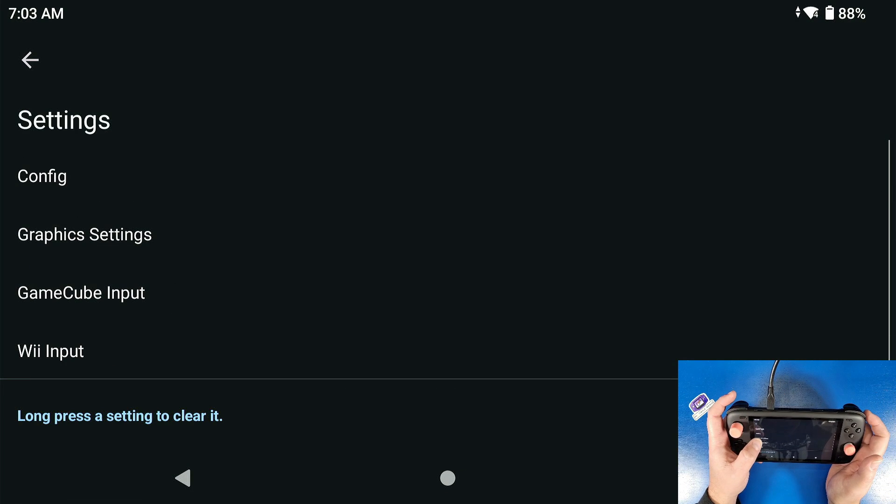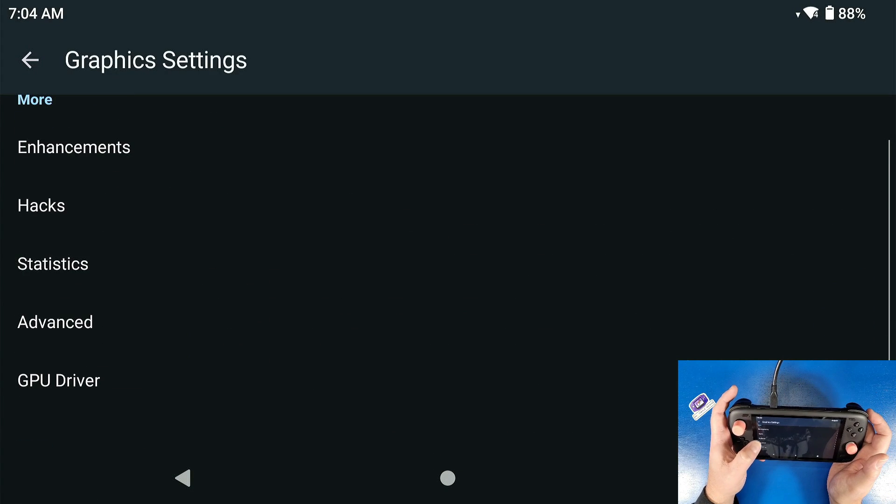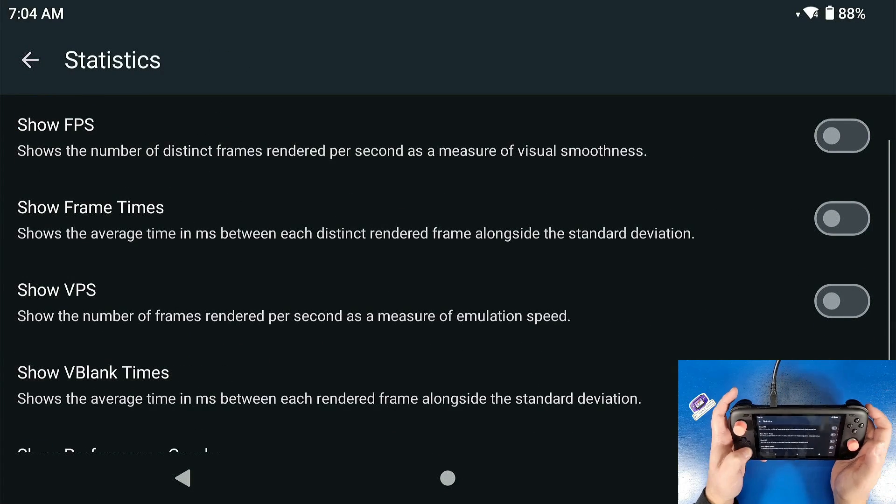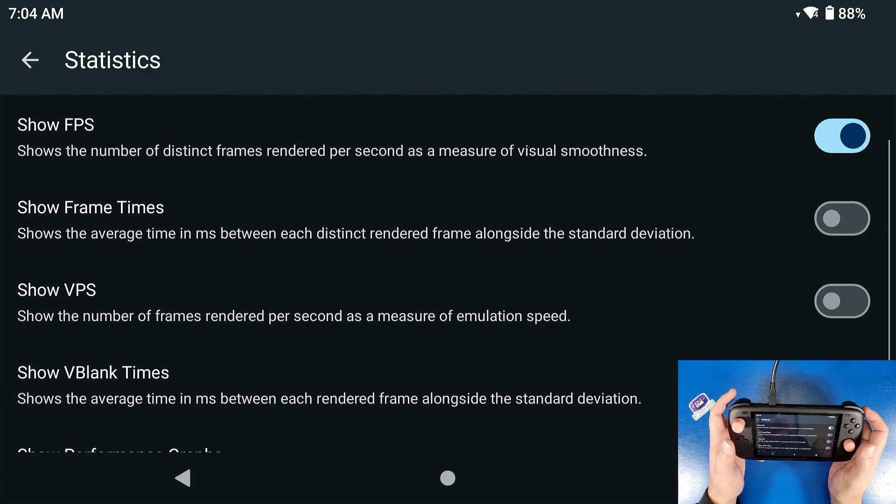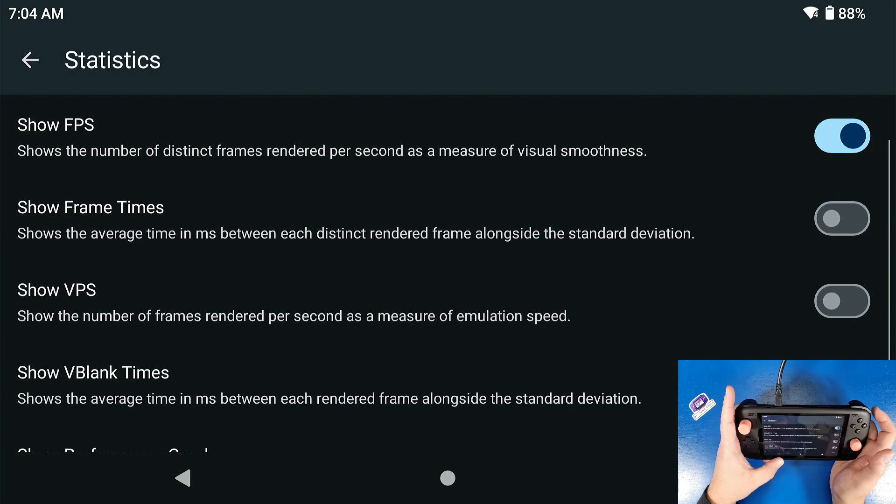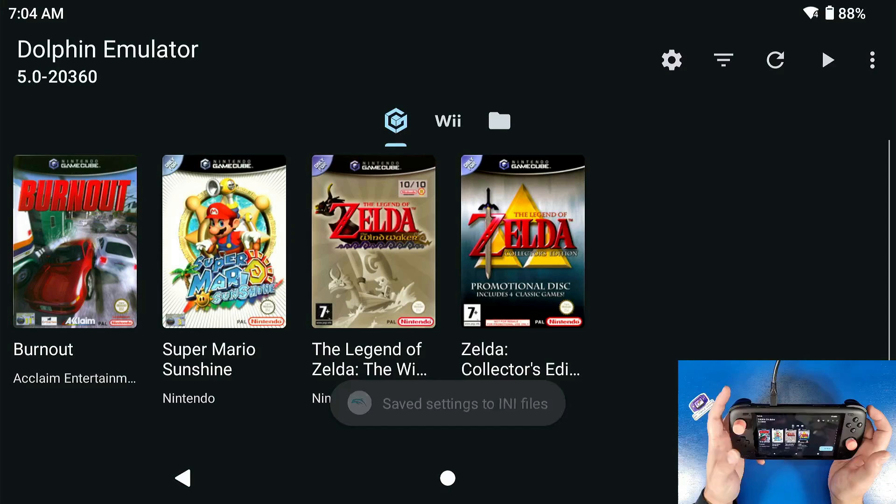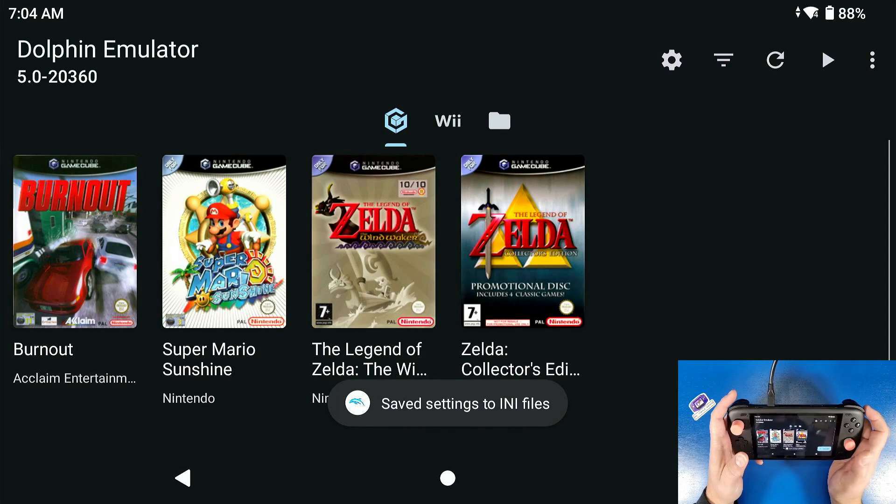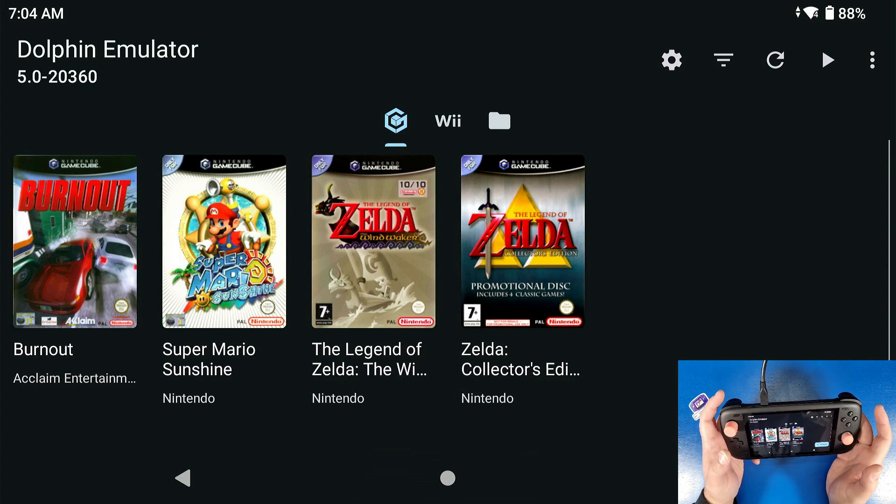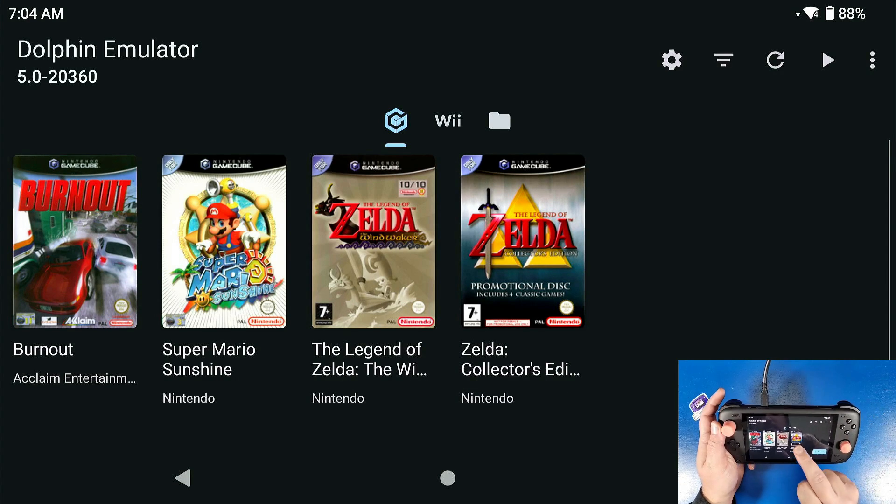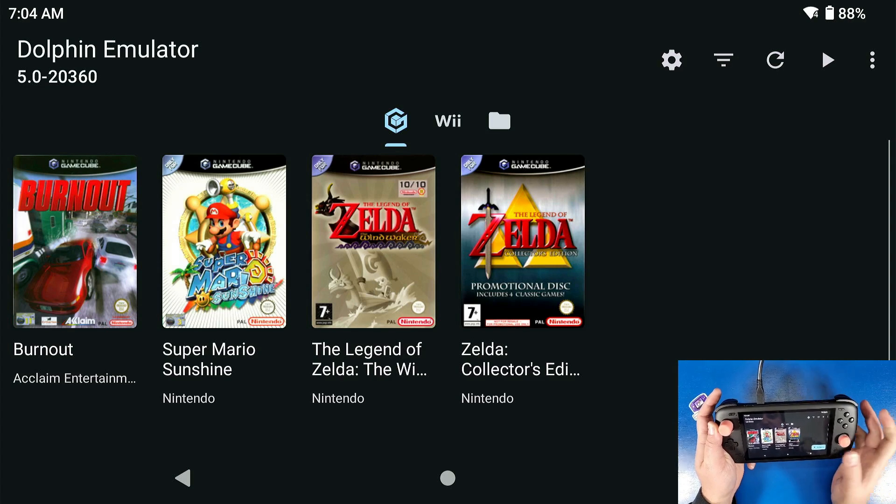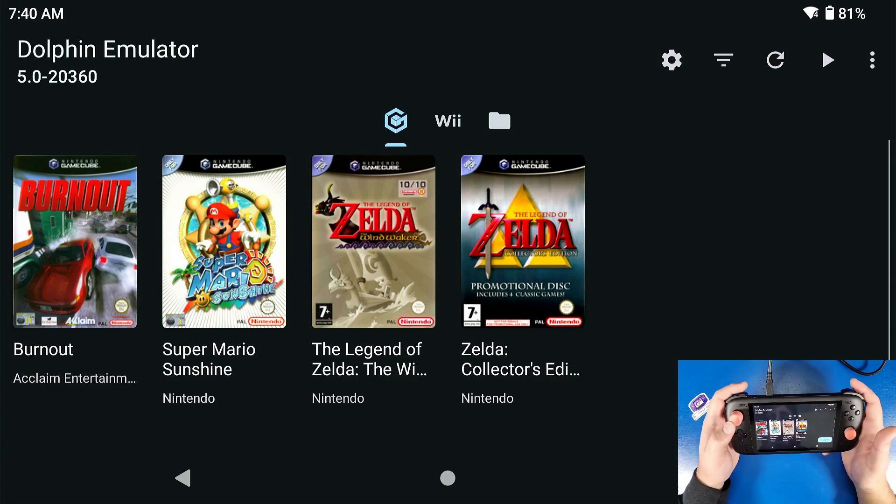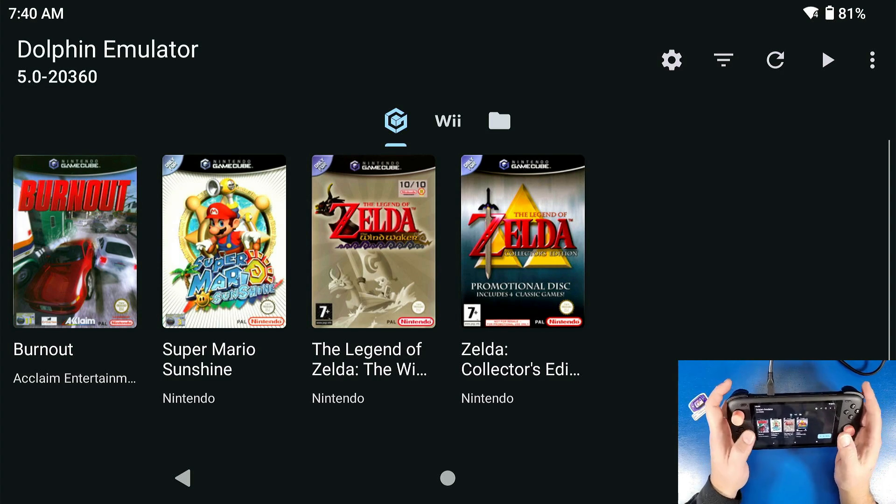Go to graphics settings, go to statistics and click show FPS. Now this is just going to show your FPS counter on the top right hand side whenever you're playing a game. And I'm going to show you this just because I want to show you what we're going to do to fix this game right here in particular.